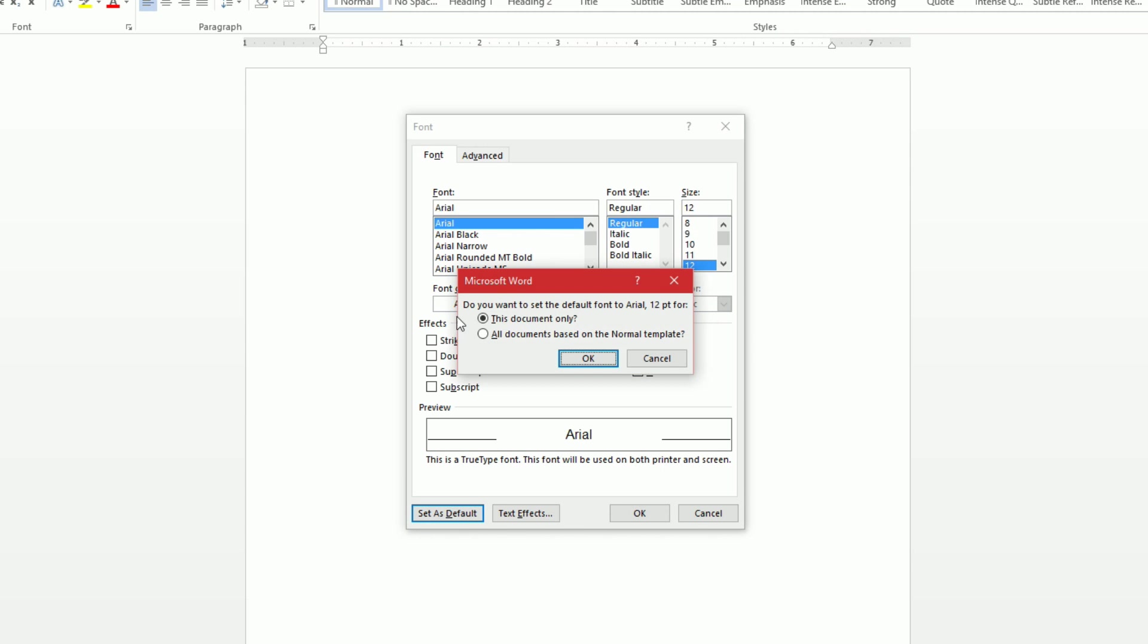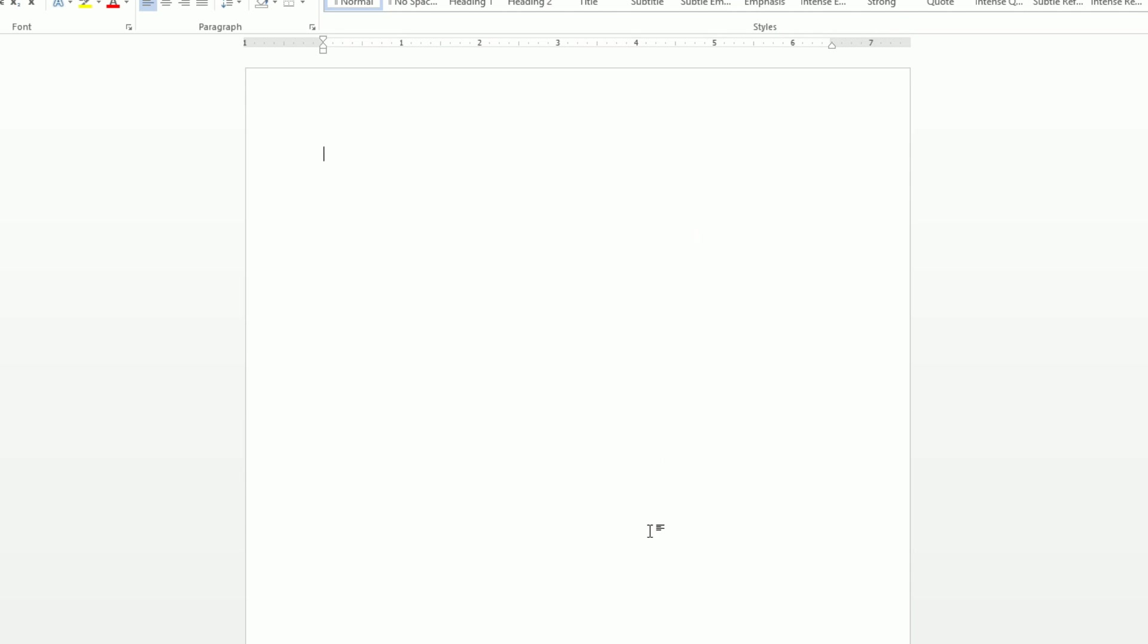This will give you two options. You can make it for this document or for all documents that follow the normal Word template. So I want it for everything, and I'll select that one, and I'll say okay.